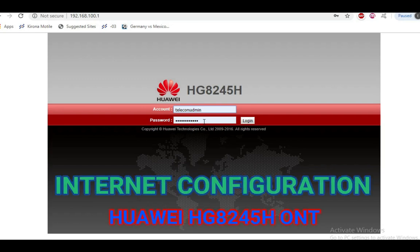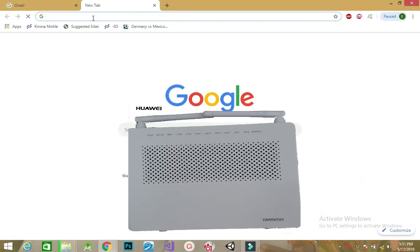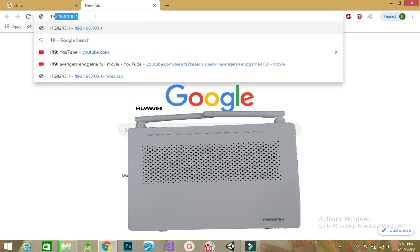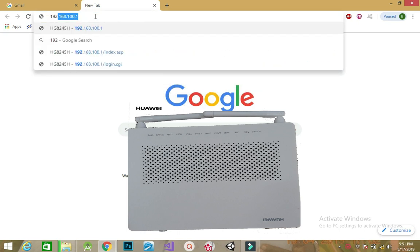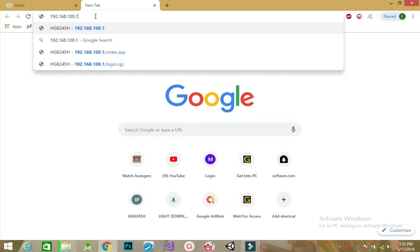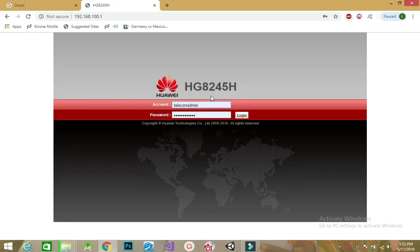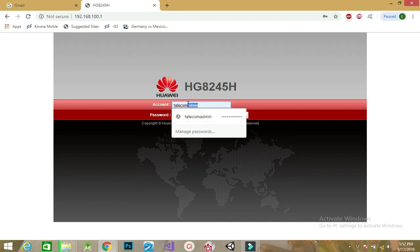We are going to learn how to configure the router for internet access. First, you need to log in to the modem or router using the access gateway 192.168.100.1. Once you are in, key in the account name which is telecom admin, and then the password is admin telecom, sort of the reverse of the account name.